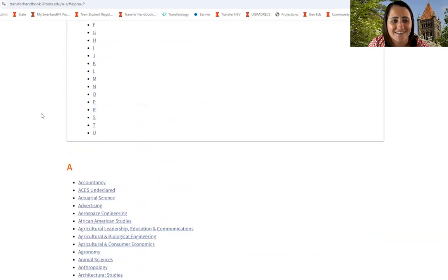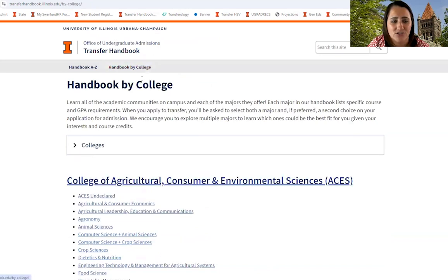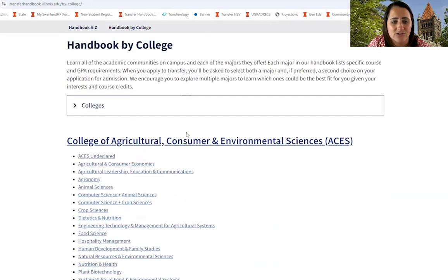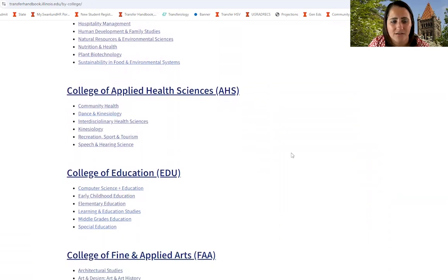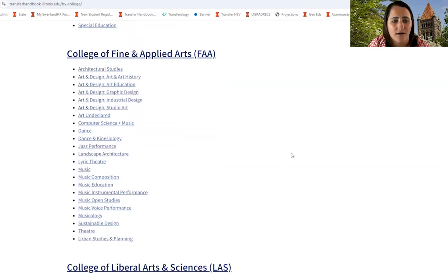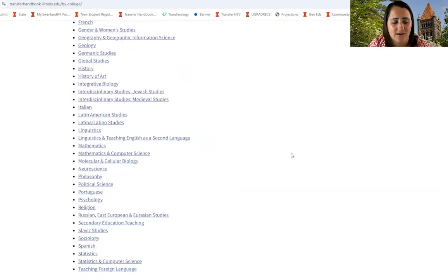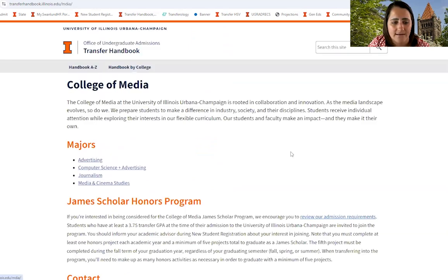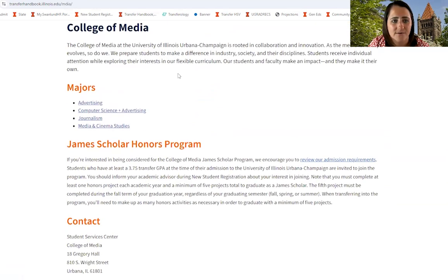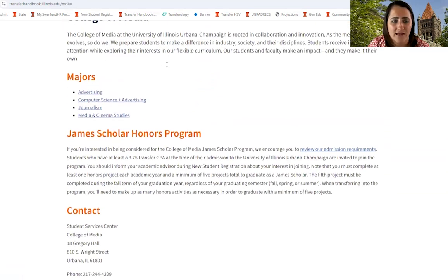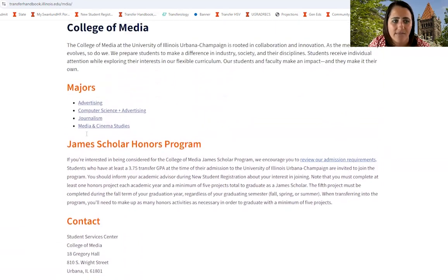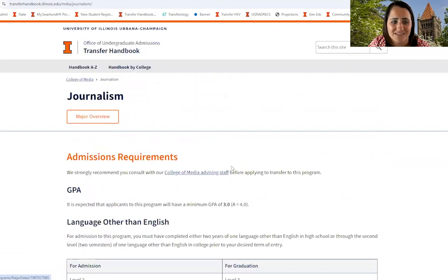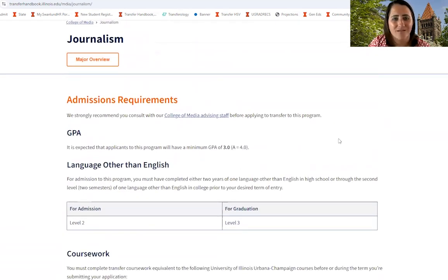Going back to the Transfer Handbook more broadly and scrolling back up to the alphabetical list, you can also search by college. This allows you to see all of our colleges with lists of the majors within those colleges. If you click into a college, you're going to be able to see more information about the college — typically the majors, some information about the unit, information about their honors program, and who to contact in the college. Then you'd be able to click into the program that you're interested in and learn more about the program and its requirements.